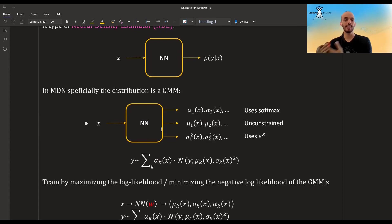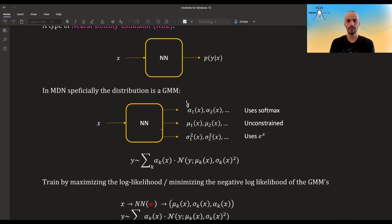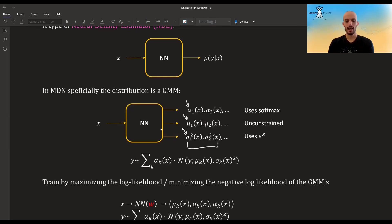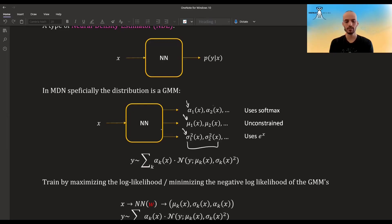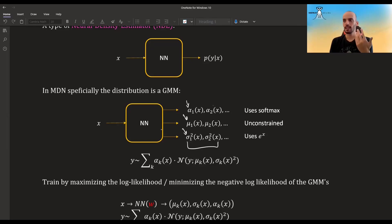You plug in the X, and you get both the mixing coefficients, the means of each Gaussian, and the variance of each Gaussian. Suppose we only have a mixture of two: you will get the mixing coefficient alpha 1 and alpha 2, and they have to sum up to 1 — for example, 0.7 probability of being in this Gaussian and 0.3 of being in the other. You will have two means, which are unconstrained — they can be between minus infinity to infinity. And you have two variances, and variances have to be positive.